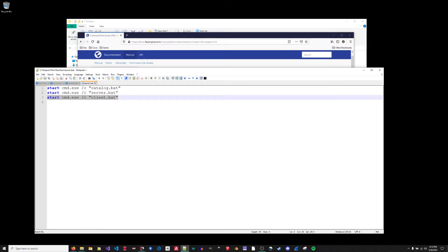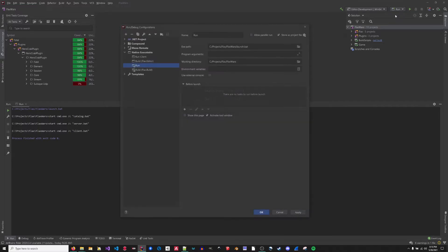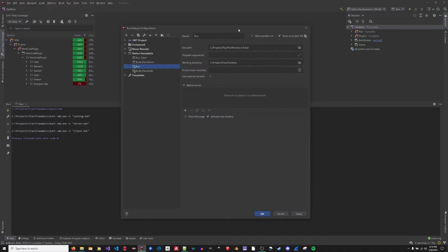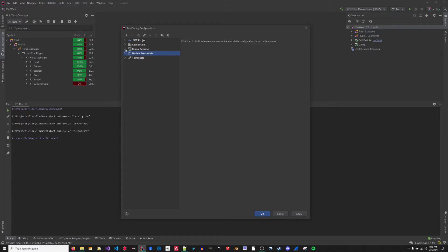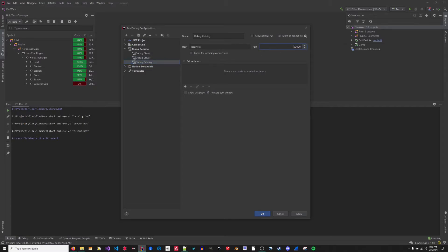So I'm moving on to the IDE configuration. I prefer to use Rider. You can do this in Rider. You can also do this in Visual Studio. So the first thing I'll look at are the mono debuggers. You can add these mono remote debuggers and you just specify a listening port. So I've specified the client at 50,002, the server at 50,001, the catalog at 50,000.